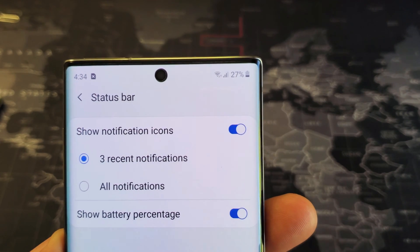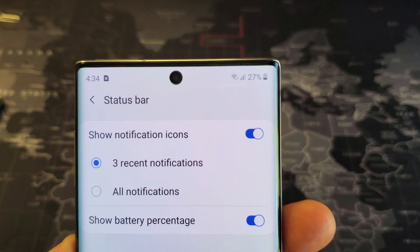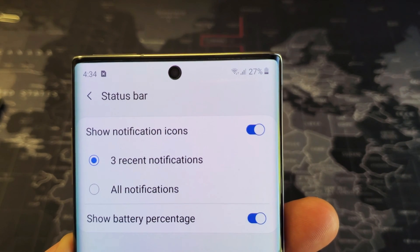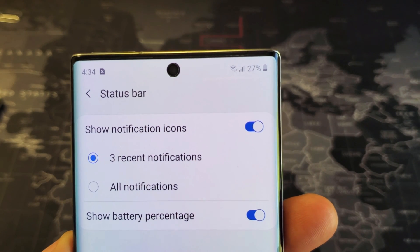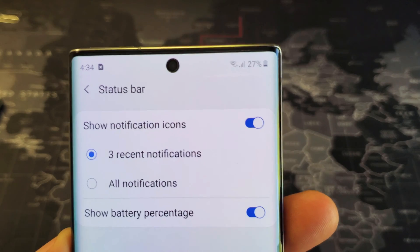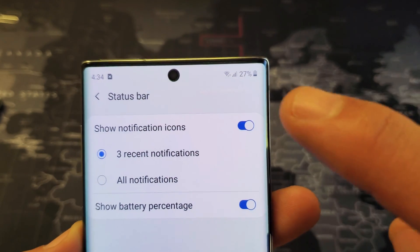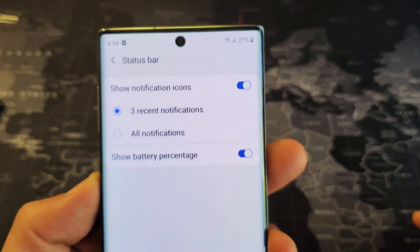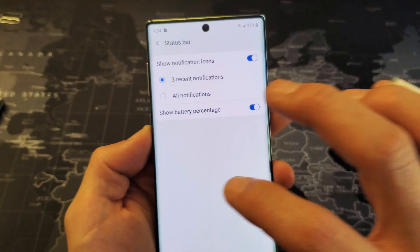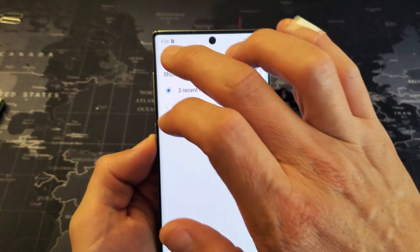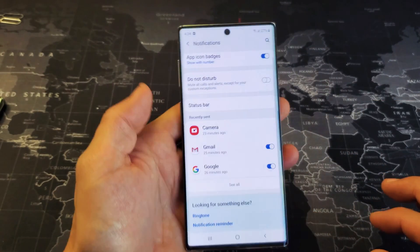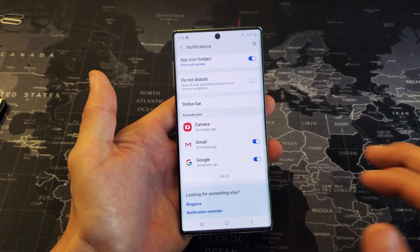Hey, what is going on guys? So you have a Samsung Galaxy Note 10 and you want to go ahead and put the battery percentage on next to the battery icon. It's very, very simple. Not sure why they don't enable that by default.